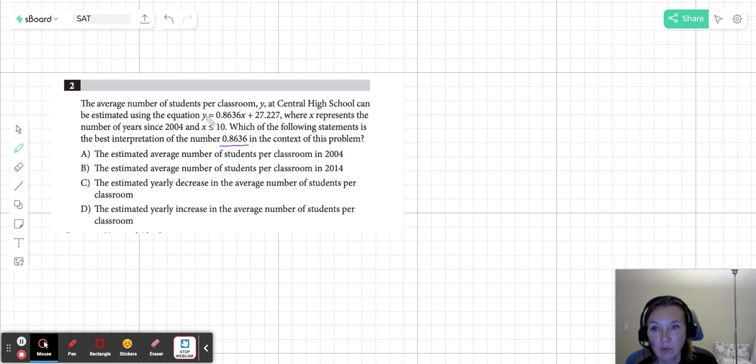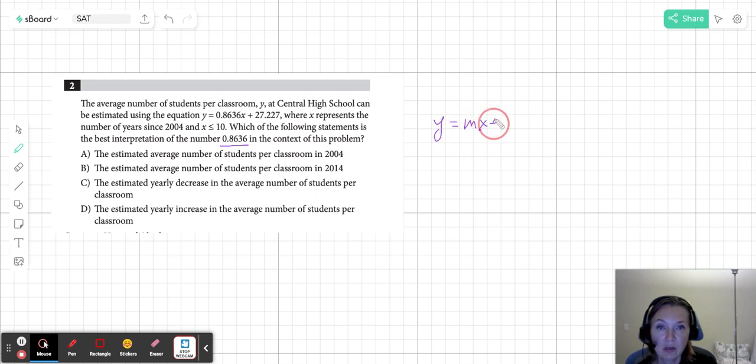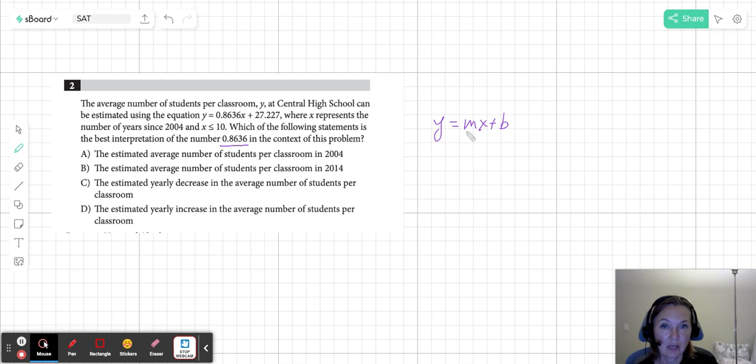Well, if you look at this equation, it does remind us of the equation y equals mx plus b, which is a linear equation, an equation of a line in point-slope form. And this one is the slope.